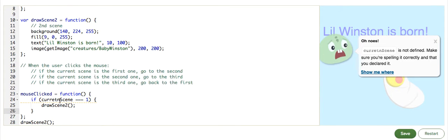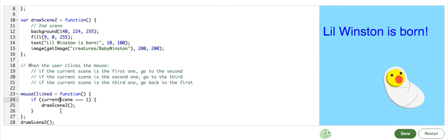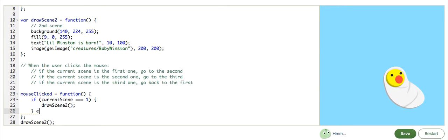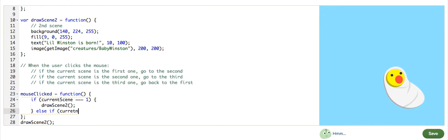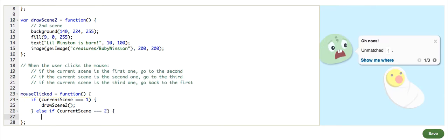Oops, I misspelled. Else if the currentScene equals two, we want to draw scene three.